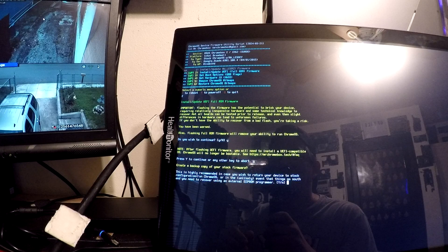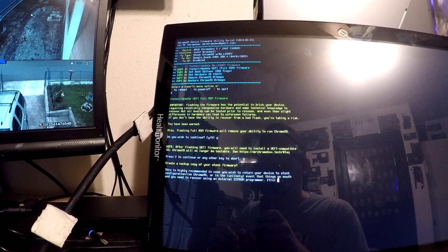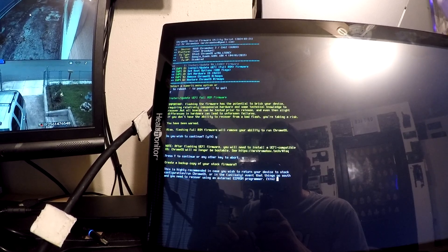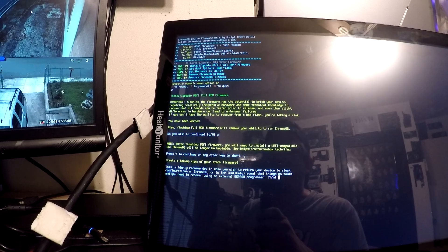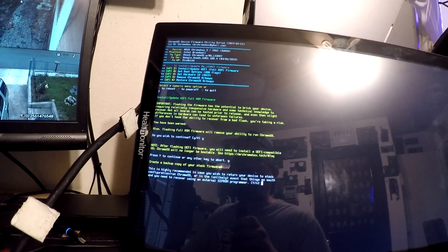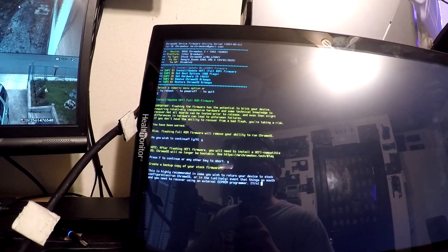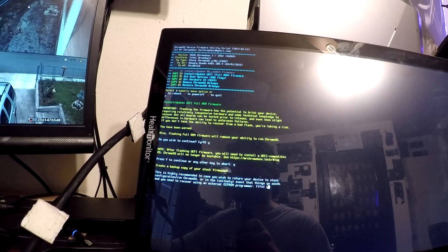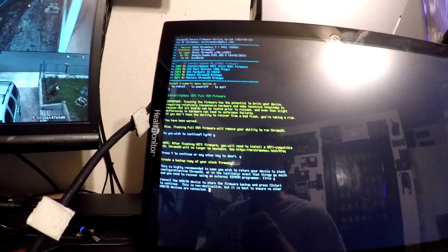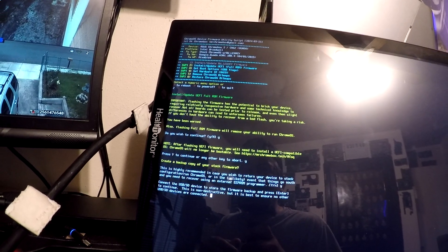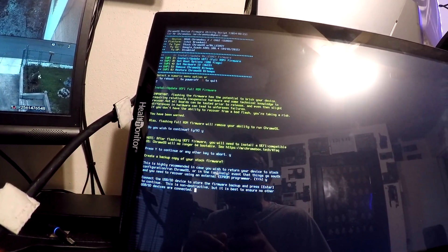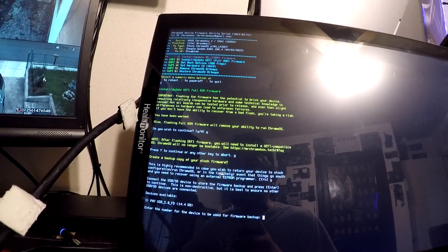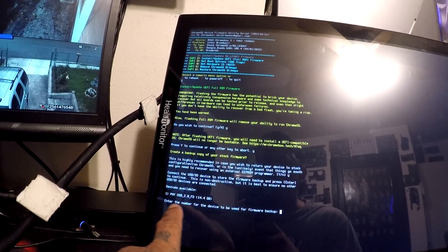It's highly recommended in case you wish to run your device stock configuration Chrome OS and you'd like to recover using an externally powered program. It's basically going to make a backup of it. Let's just go ahead and press yes for that. Connect the USB device to store the firmware backup and press enter to continue.